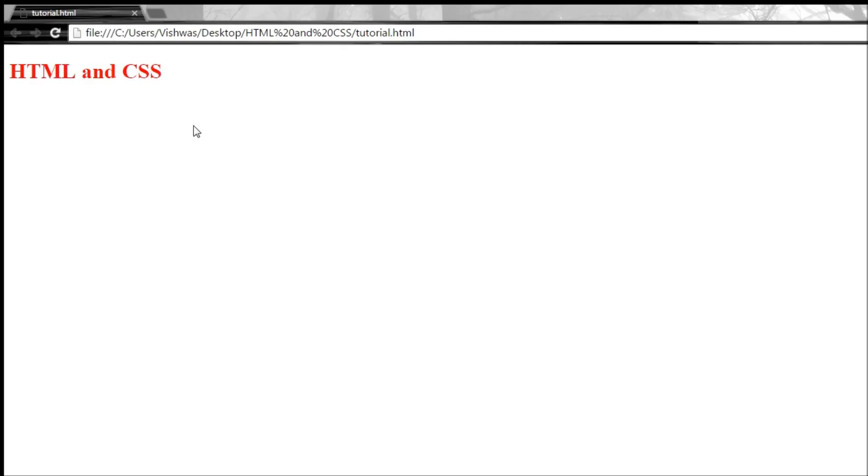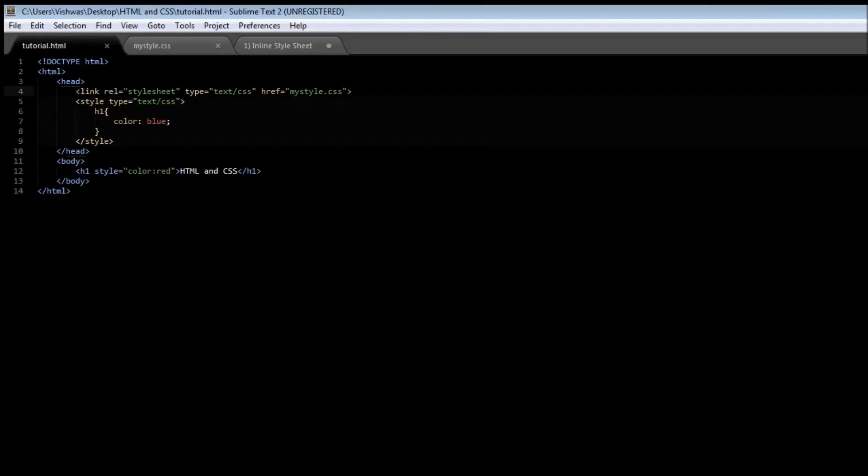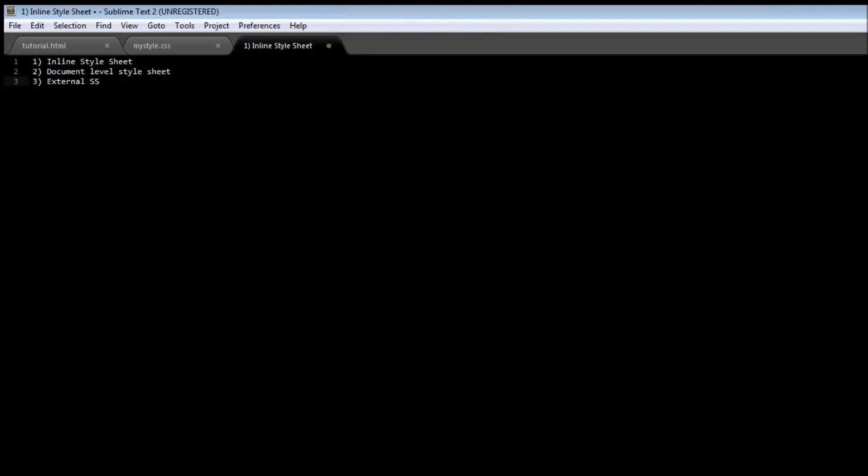All right, check it out. It is going to be the red inline color. So here's the thing: when we have all three style sheets specified, the inline style sheet always takes the priority, and then that is followed by the document level style sheet and finally the external style sheet.